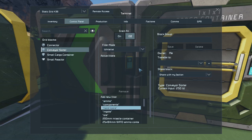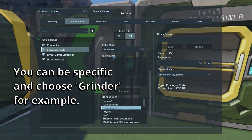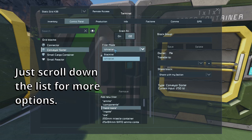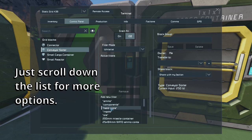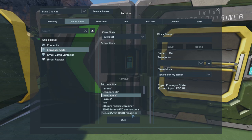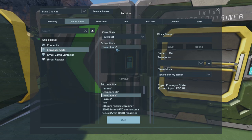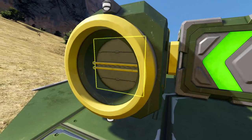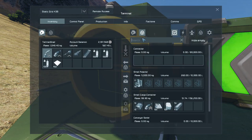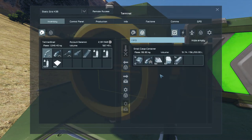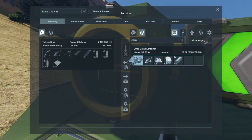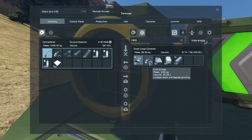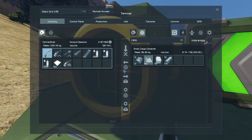So let's say I only want to allow hand tools to pass through the sorter to the connector. If I change my filter mode to whitelist, select hand tools, and say add, now the sorter will only allow hand tools to pass through. Let's test it out — in the connector we'll try to take the ingot: no. Let's try the hand tool: yes, no problem.